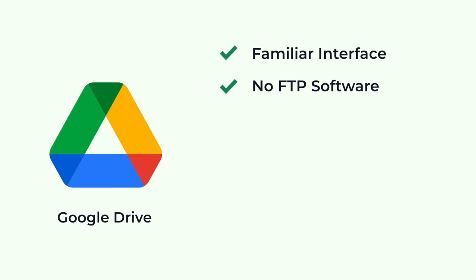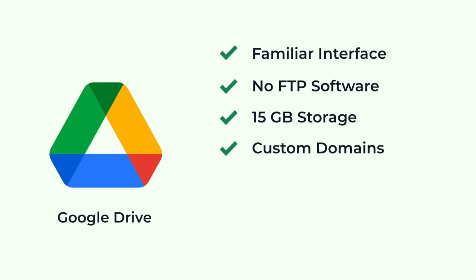You'll get 15GB of storage. You can use your own custom domain name. And the best part, it's free.